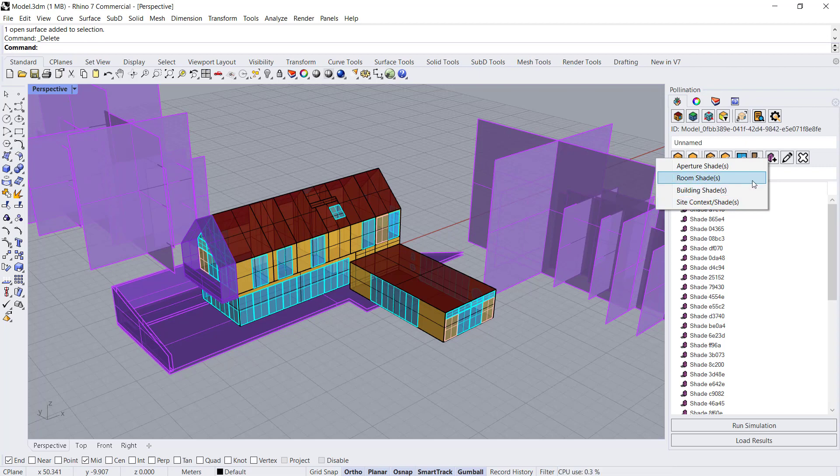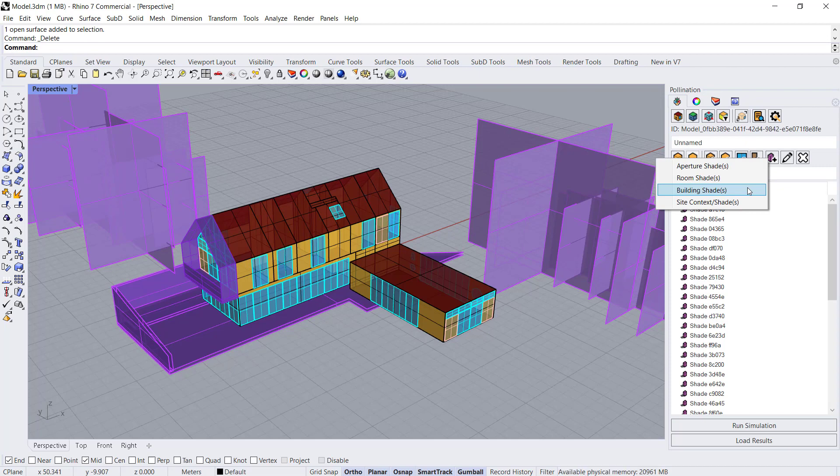That way you're not building multiple models. You're just using the same model and your recipes in Pollination will take care of which type of shade is being taken into account and which type is not for the type of study that you're running.